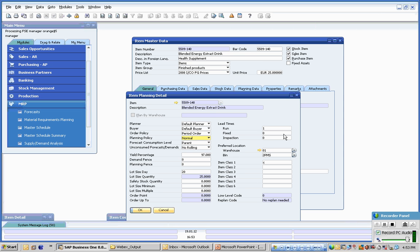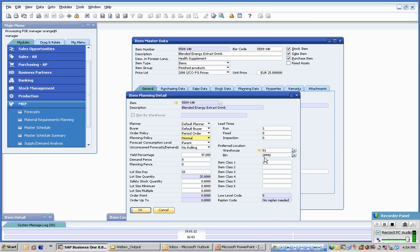Lead times for this particular product: run lead times, fixed lead times, and inspection lead times is standard. And we get preferred locations. These are used particularly because full shift addition has warehouses and bins. Bins can be silos, they can be tanks, they can be fixed locations.